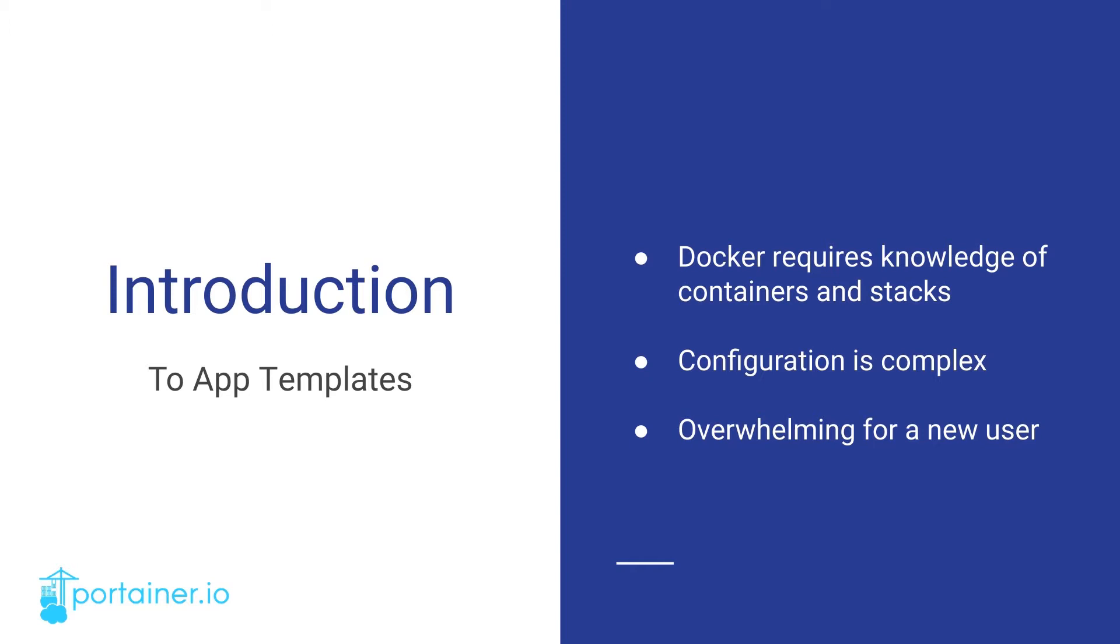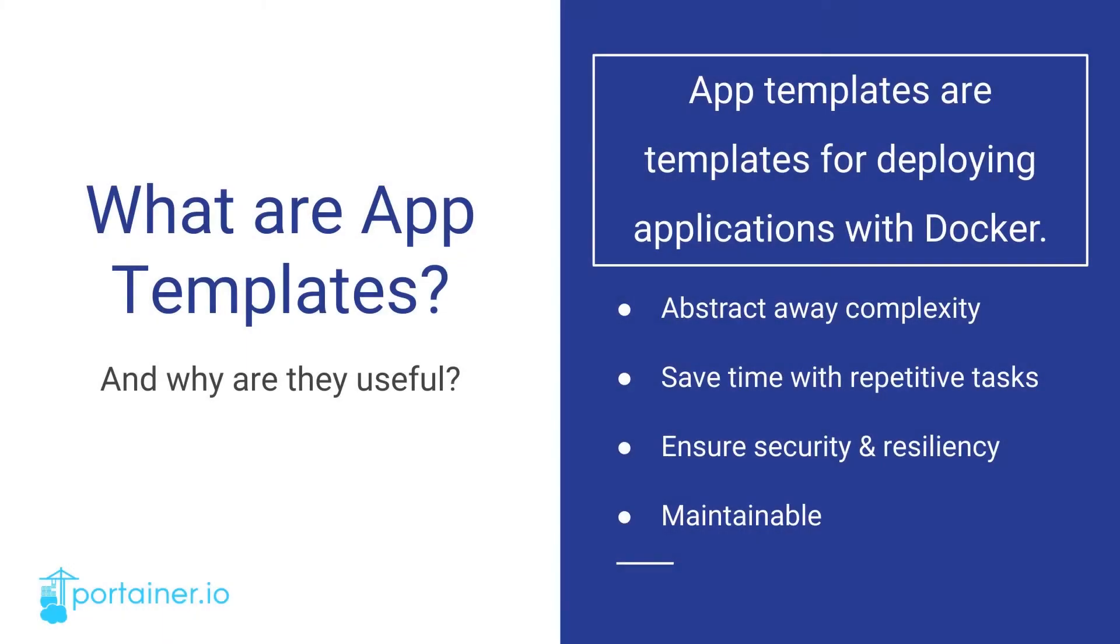So in response, we at Portainer created App Templates. What are App Templates? To put it simply, App Templates are templates for deploying applications using Docker. The basic premise is that a user can choose an App Template from the list, click deploy, and that's it. Thanks to some behind the scenes magic, the application is deployed on Docker.